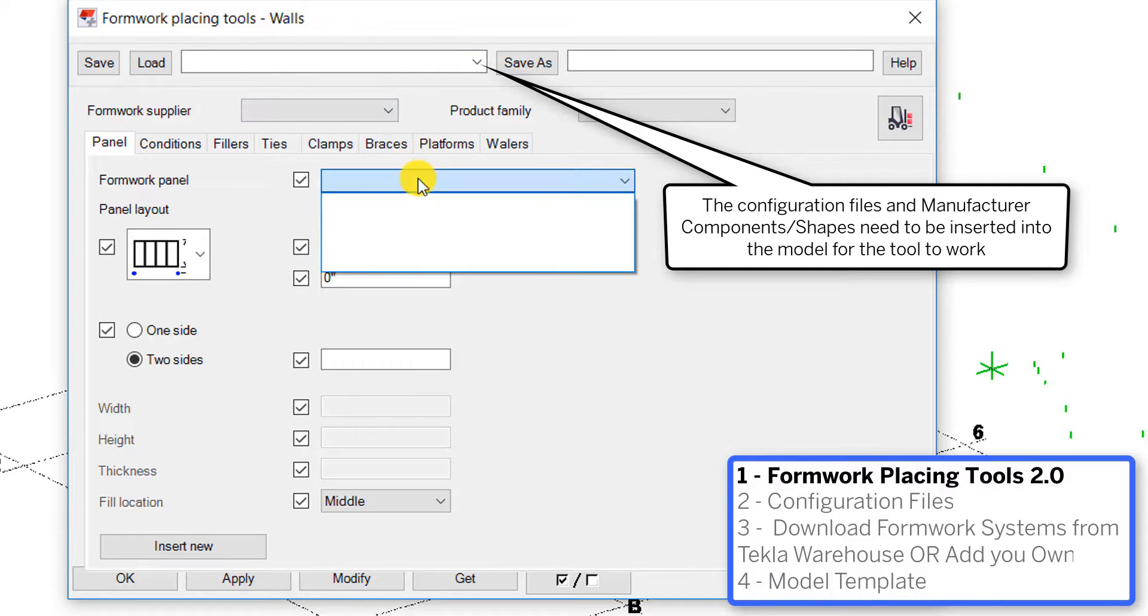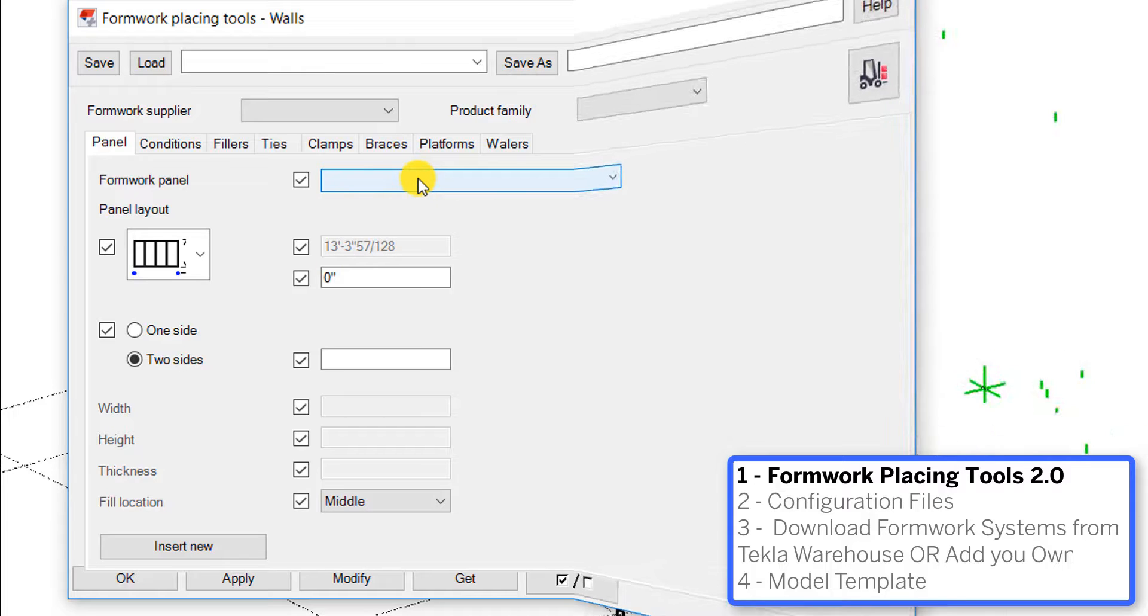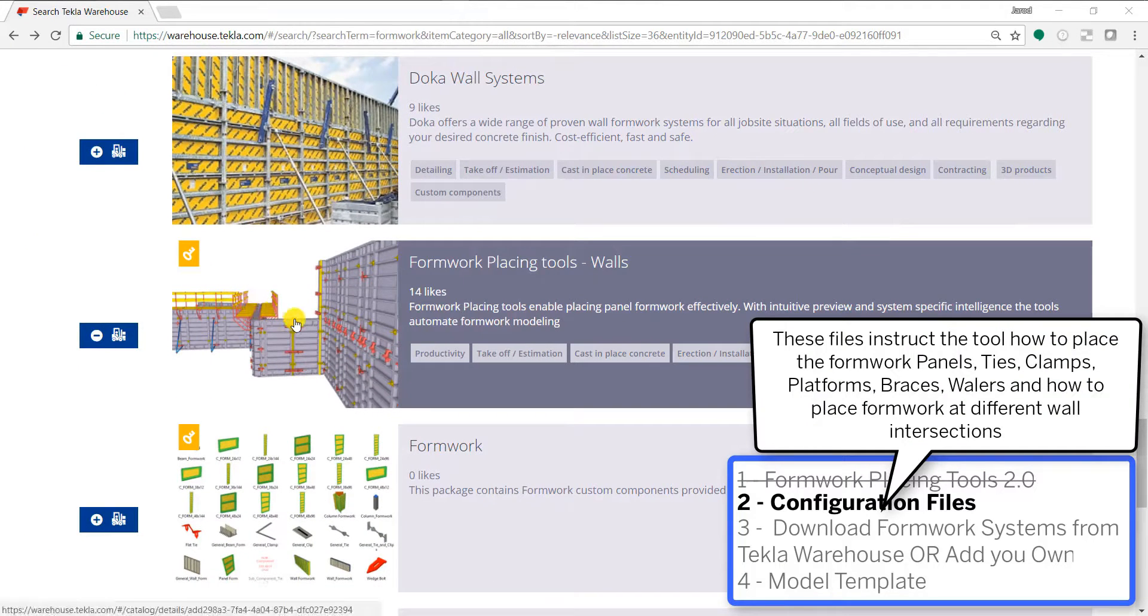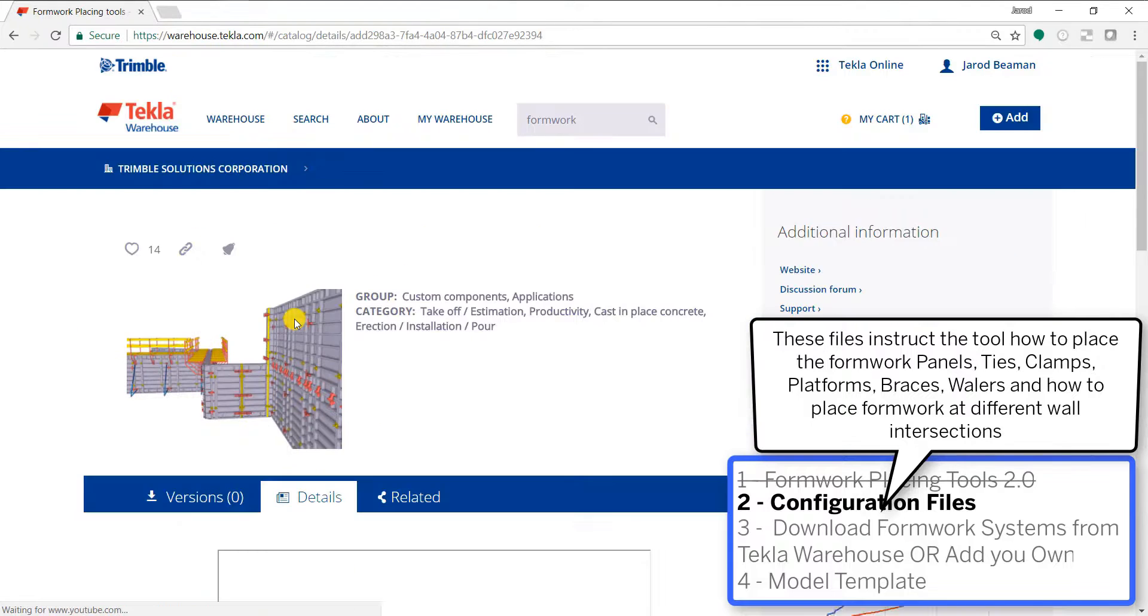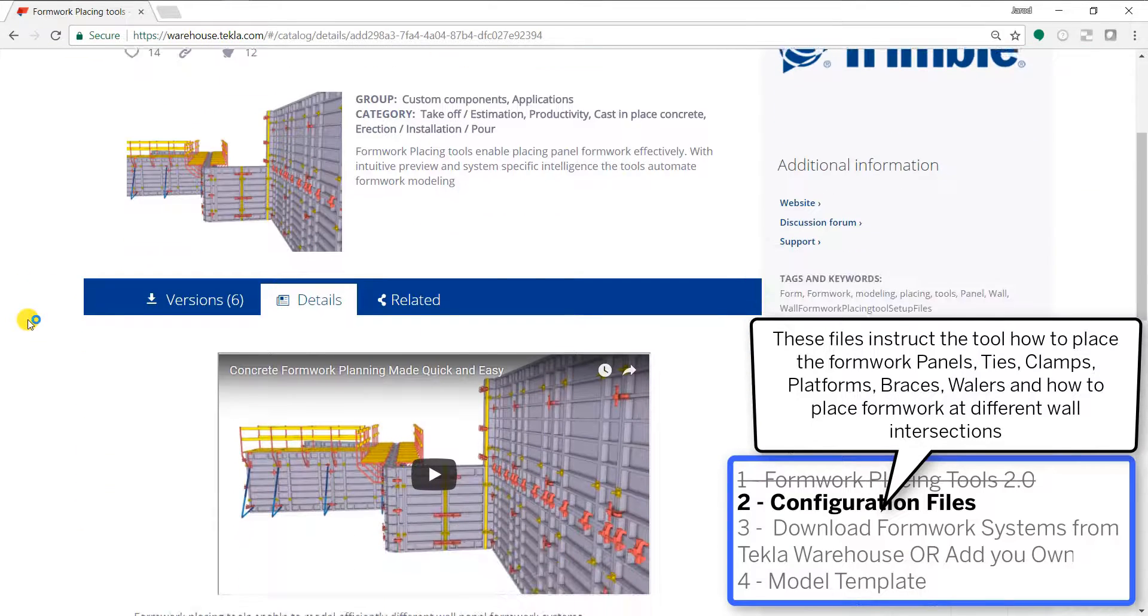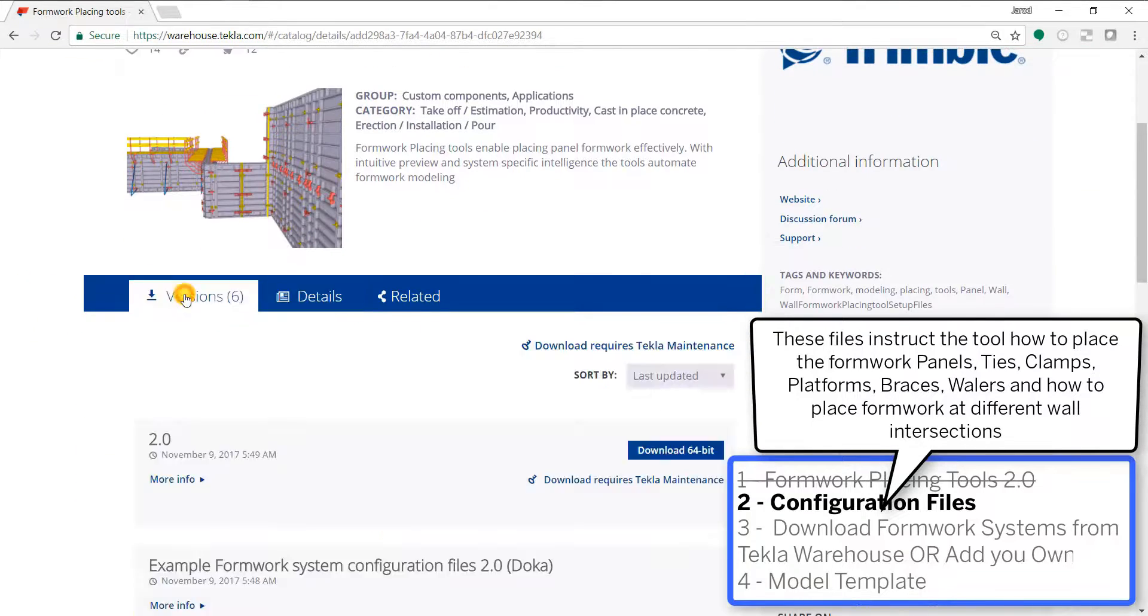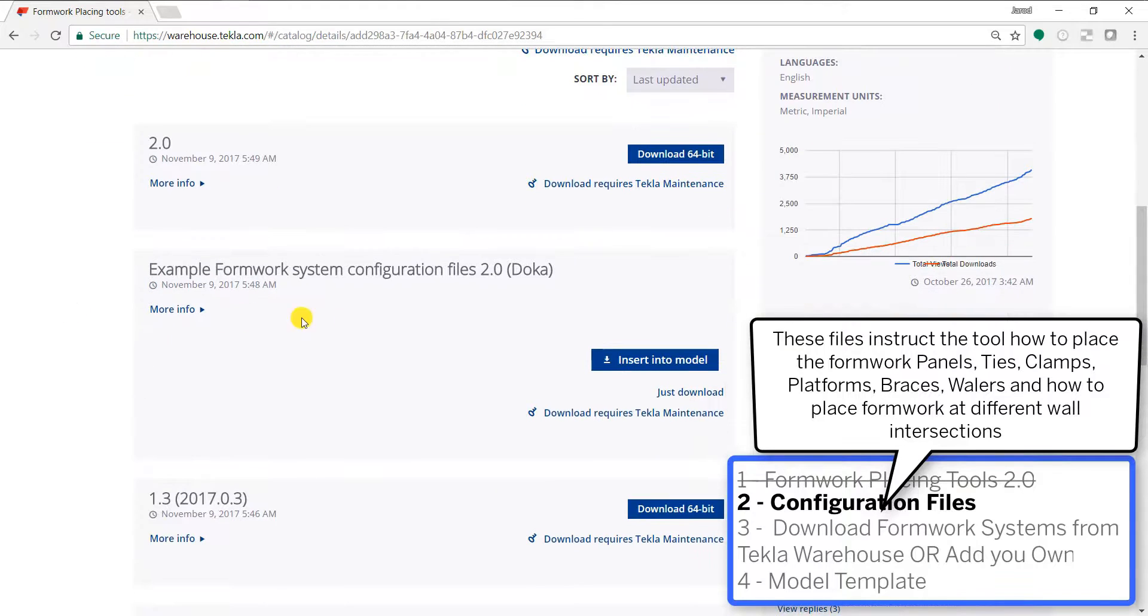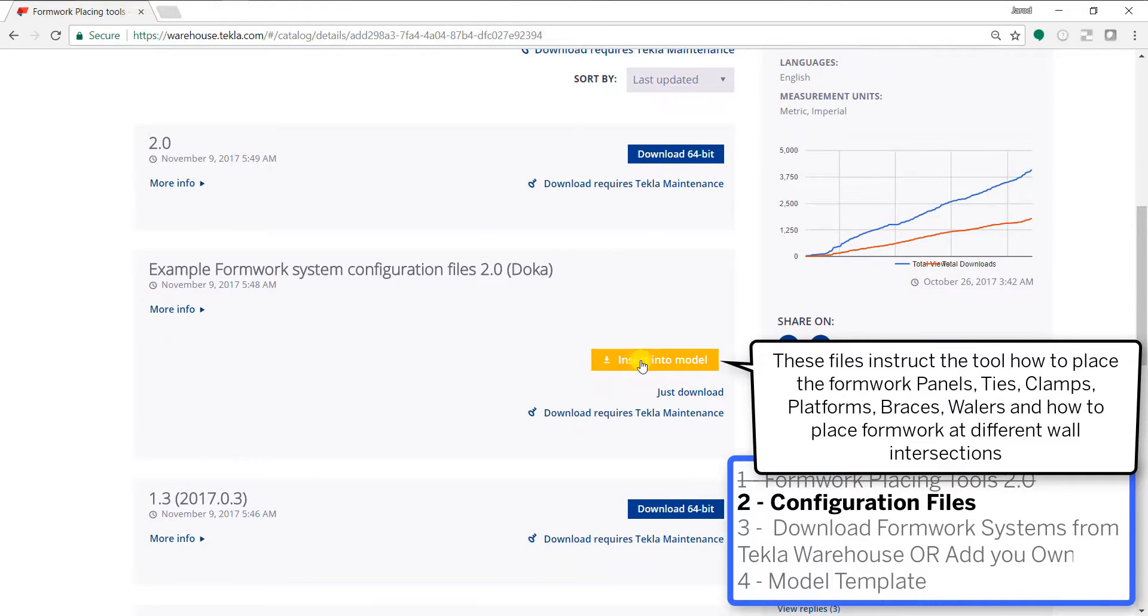What's going to give information into these drop downs is the configuration files, so that's what we are going to do next. We're going to go right back to the same place we were at, at formwork placing tools, and in the version section you can see the example formwork system configuration files.